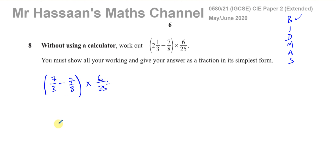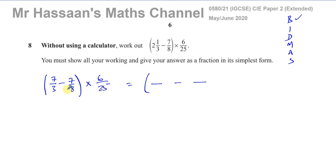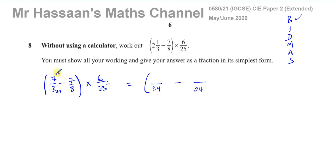To subtract fractions we must make the denominators the same. We need the LCM of 3 and 8 — thinking of multiples of 8: 8, 16, 24 — 24 is the smallest number both go into. To convert the denominator 3 into 24, multiply by 8, so the numerator 7 times 8 gives 56. That becomes 56 over 24.